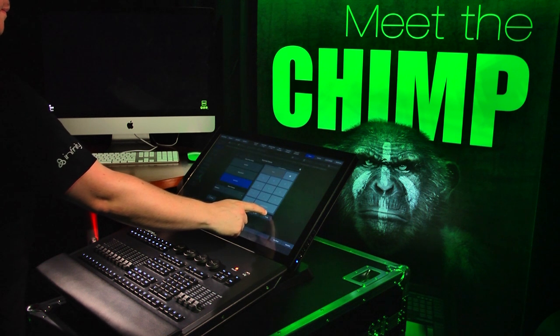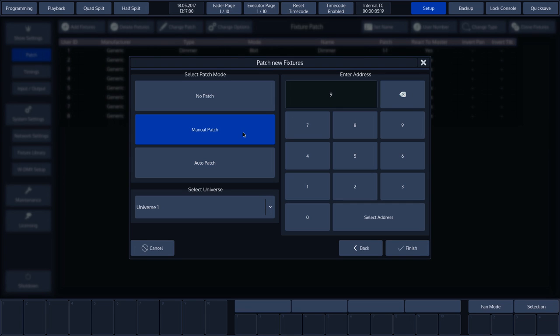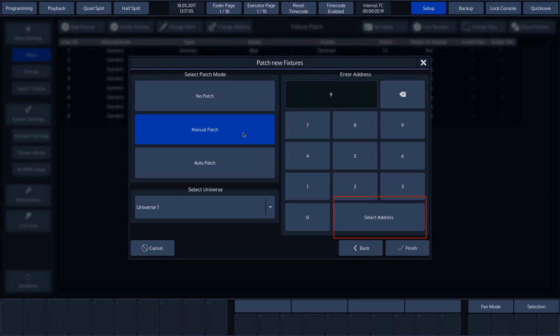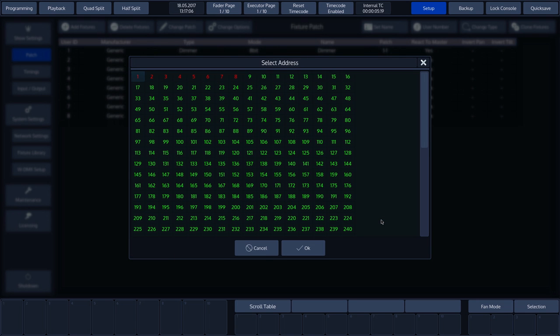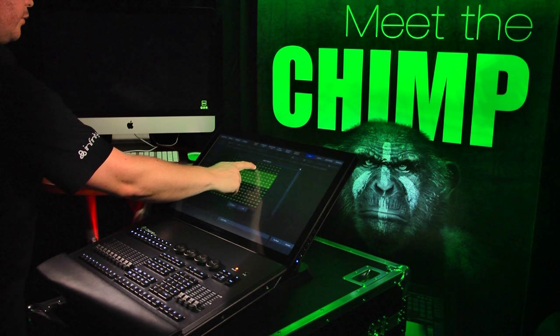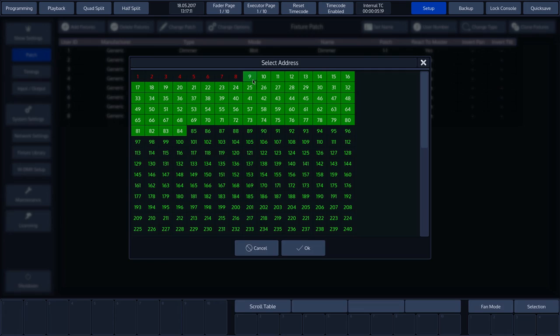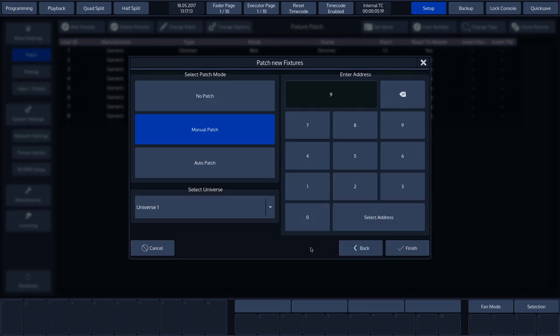Now we'll press Manual patch. The GUI then presents the first free address. We can now enter an address or press Select Address and the GUI will open an overview. All free addresses are green. Addresses that have already been patched are red. Now drag the selection to the desired address and press OK and Finish to execute the patch.